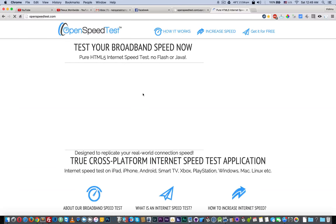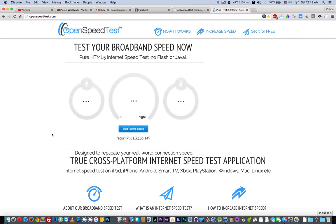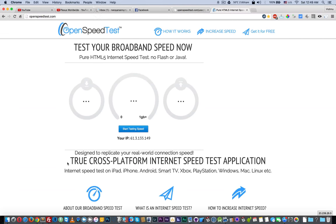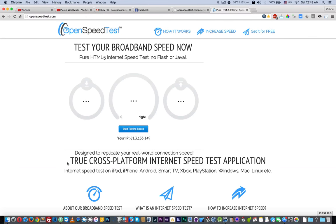This is my application, OpenSpeedTest.com. This is an internet speed test application that will work on your iPhone, iPad, Android, or any other HTML5-capable devices. You can run a speed test from almost any HTML5-capable device. It doesn't require Flash or Java.